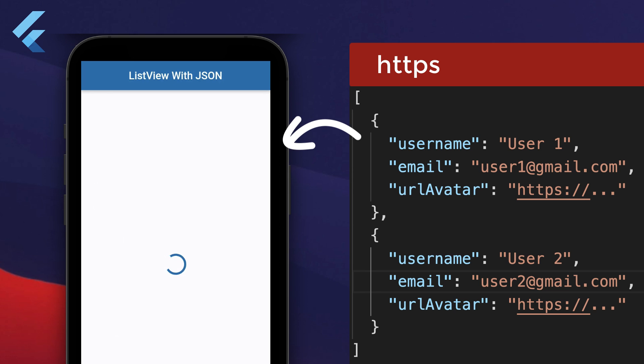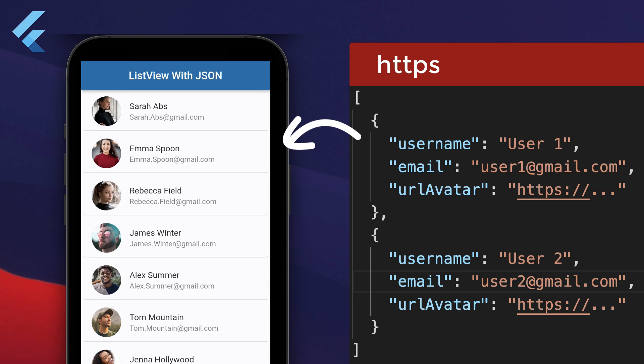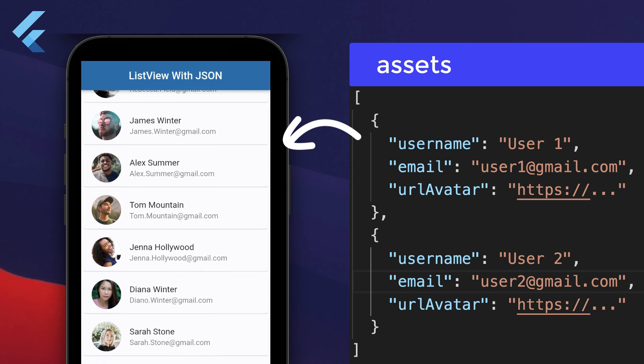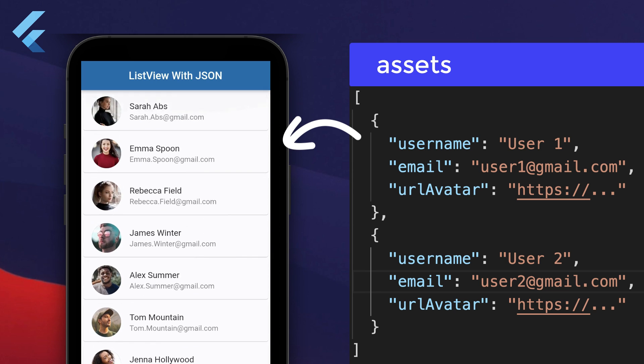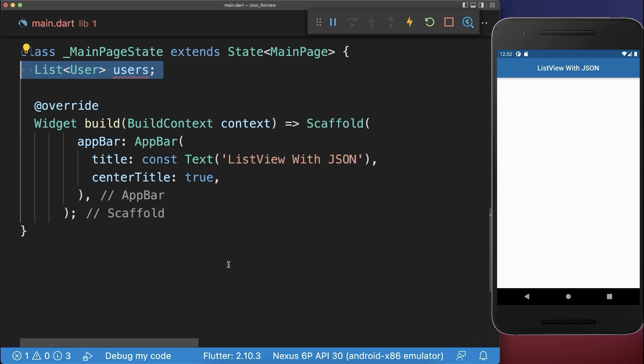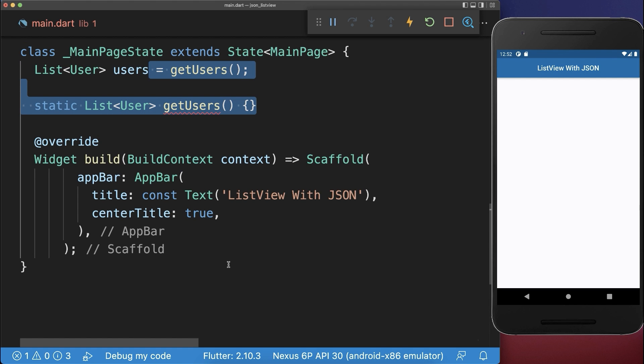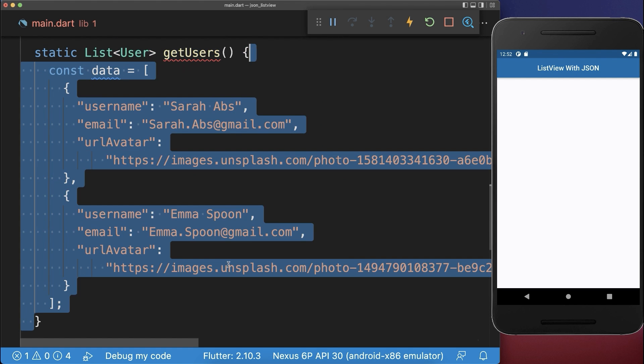How to fetch JSON data from a server or from the asset's phone storage. Simply create a list of users. Within the getUsers method, we define some JSON data.